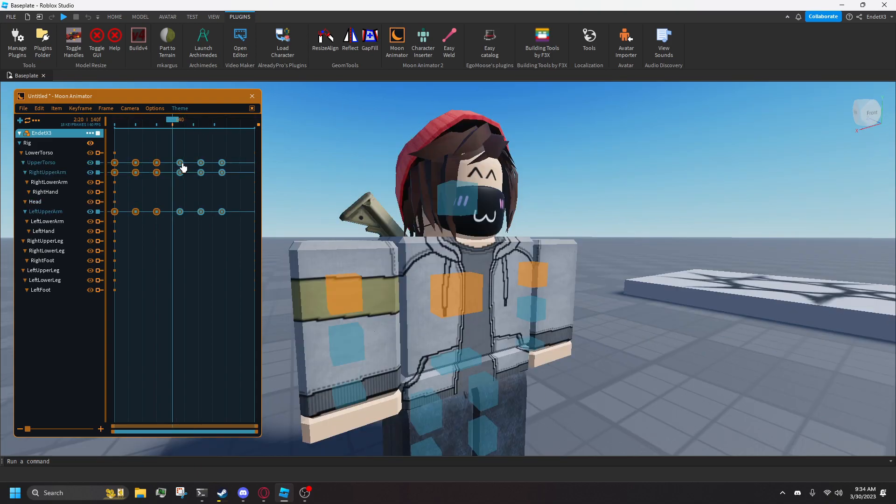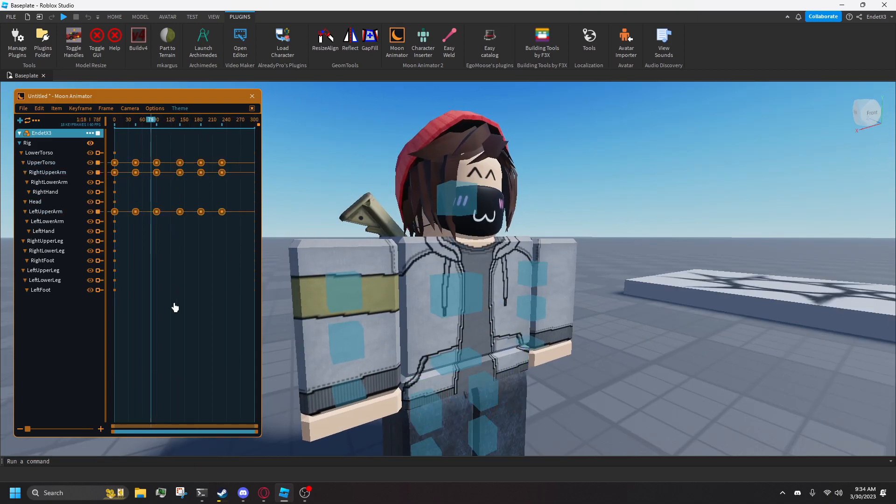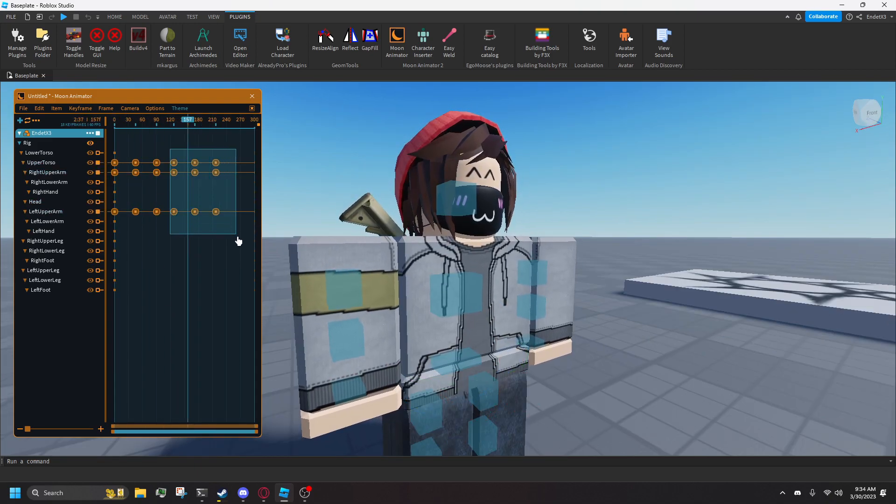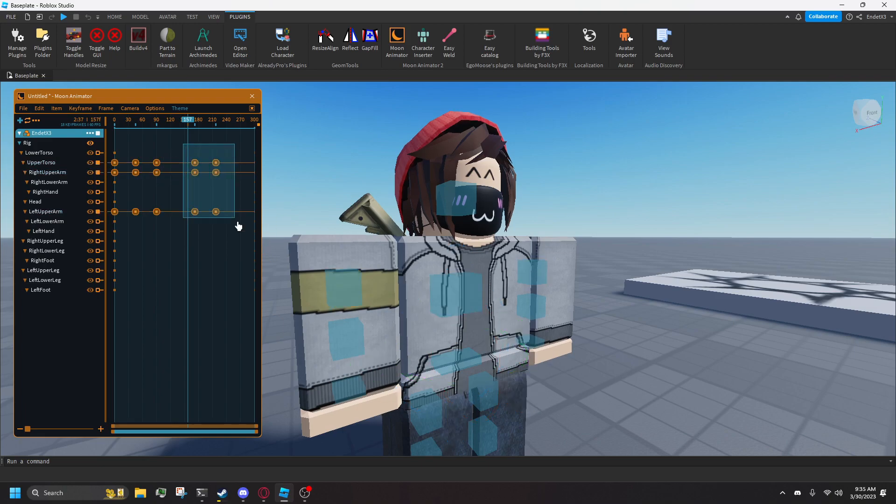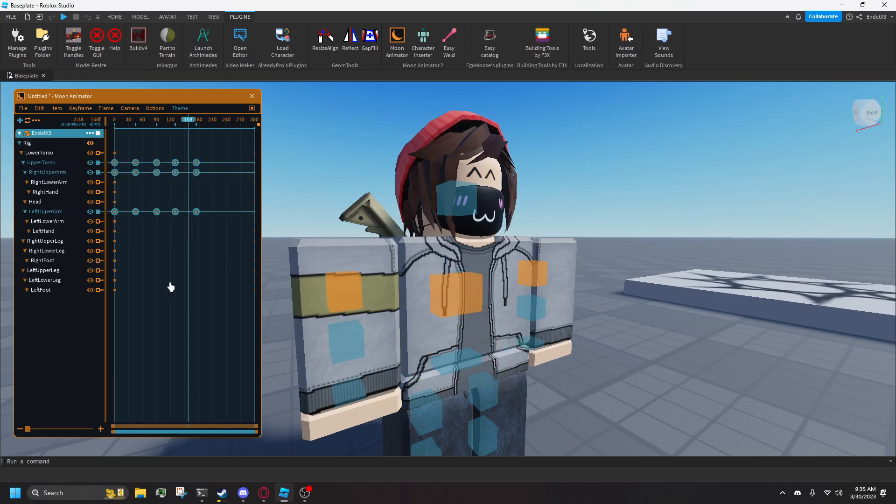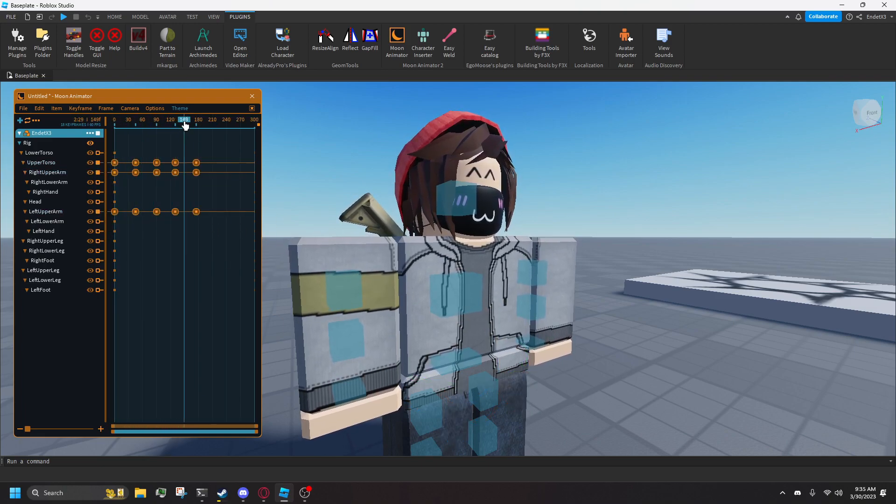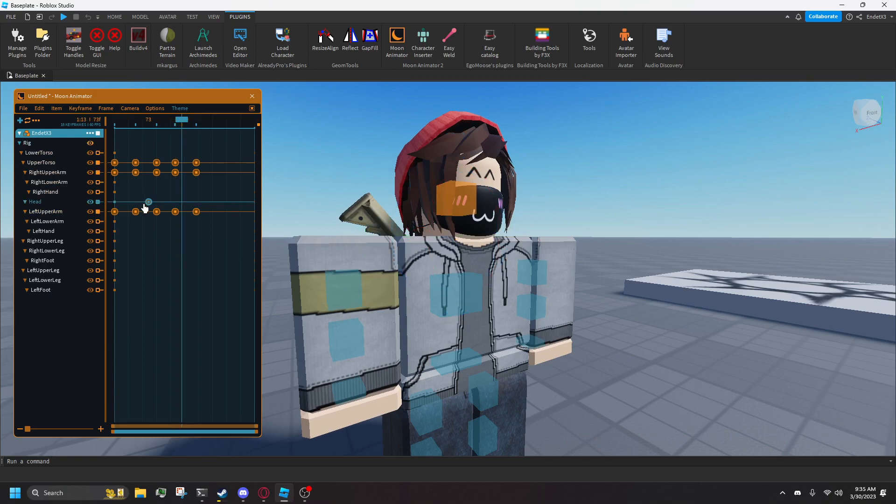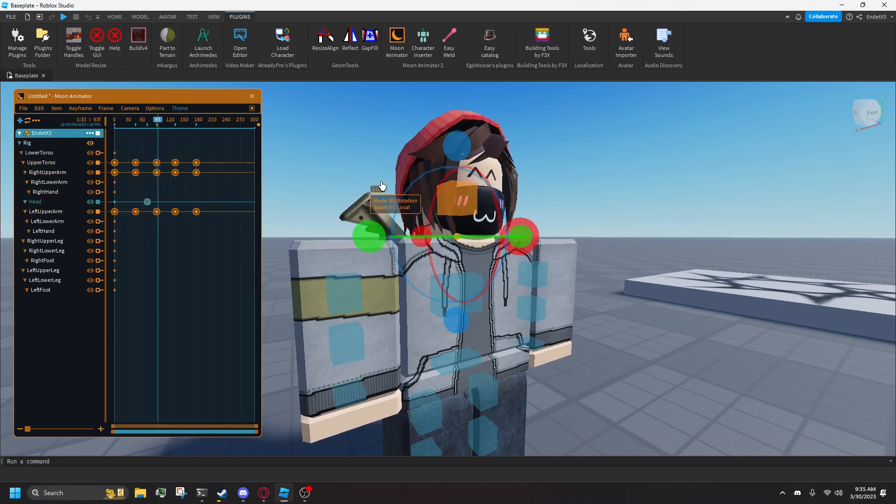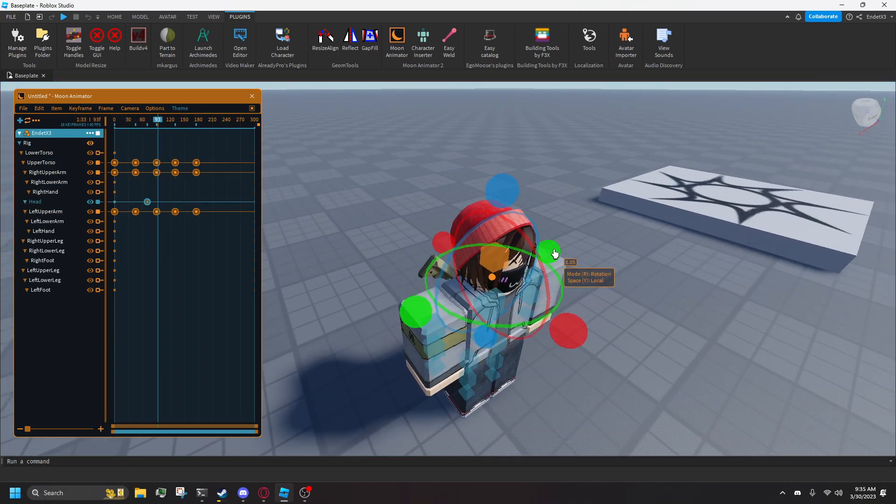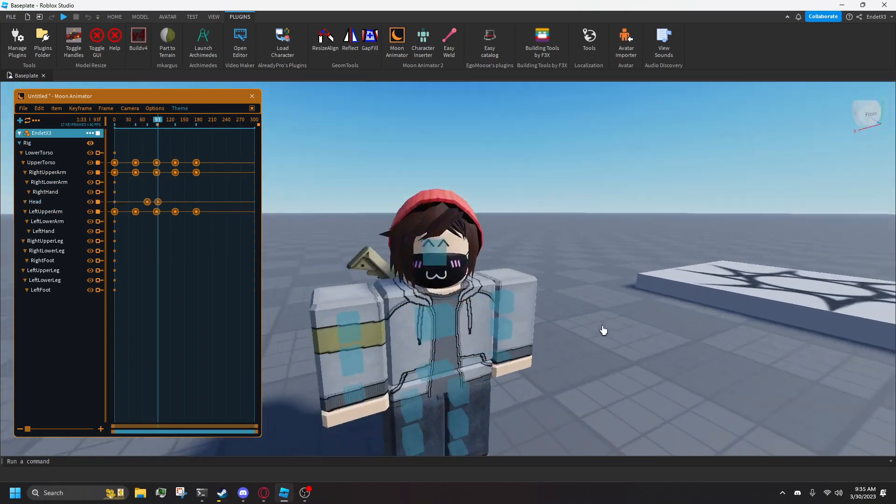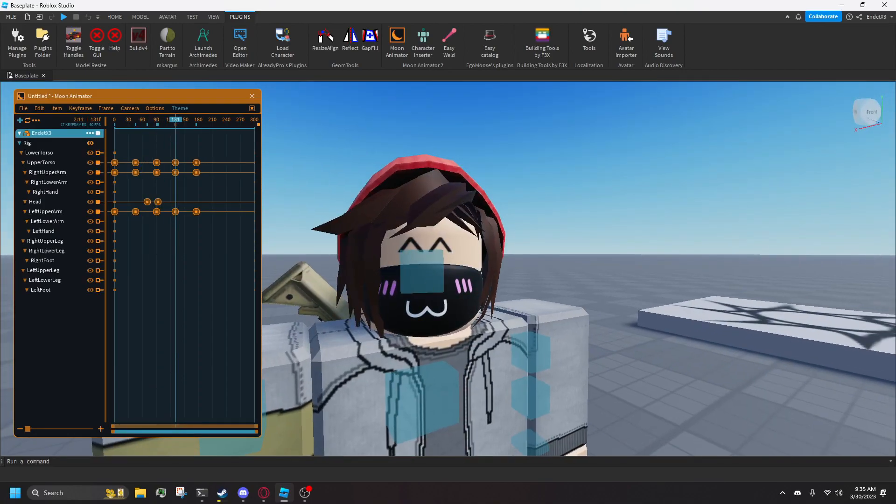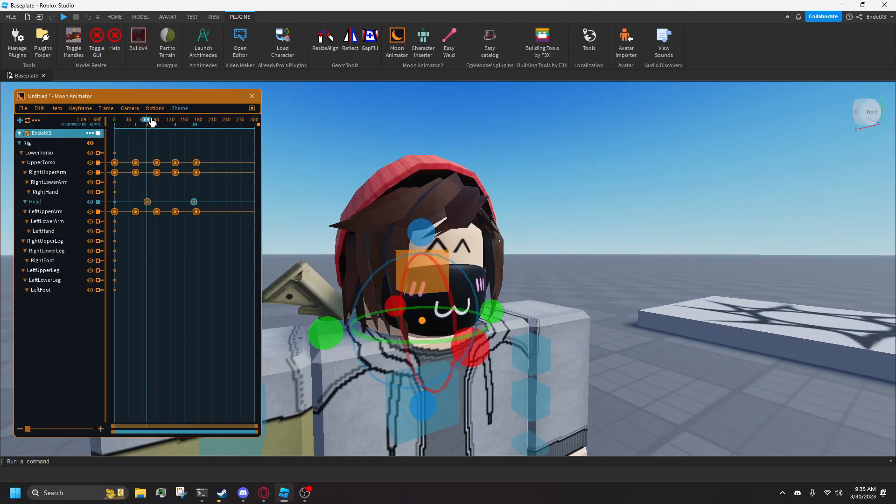So now you can actually make your character do things. The only way to improve is to just practice and familiarize yourself with the plugin. I'm a complete melon and trying to force myself to watch a tutorial and absorb all the information just wasn't possible. If you're the same, experimenting was the best way to learn.